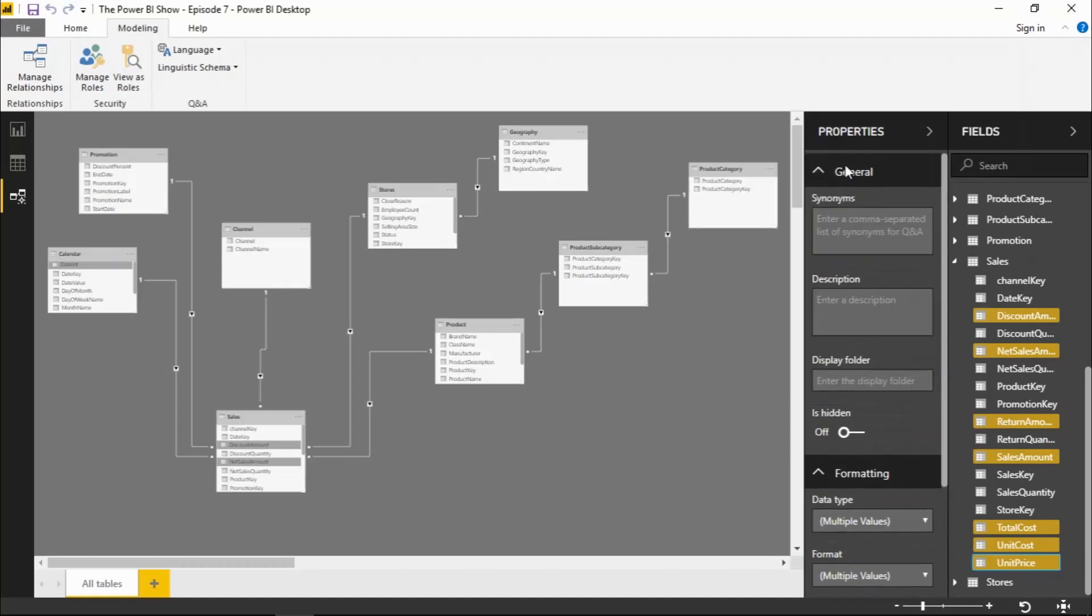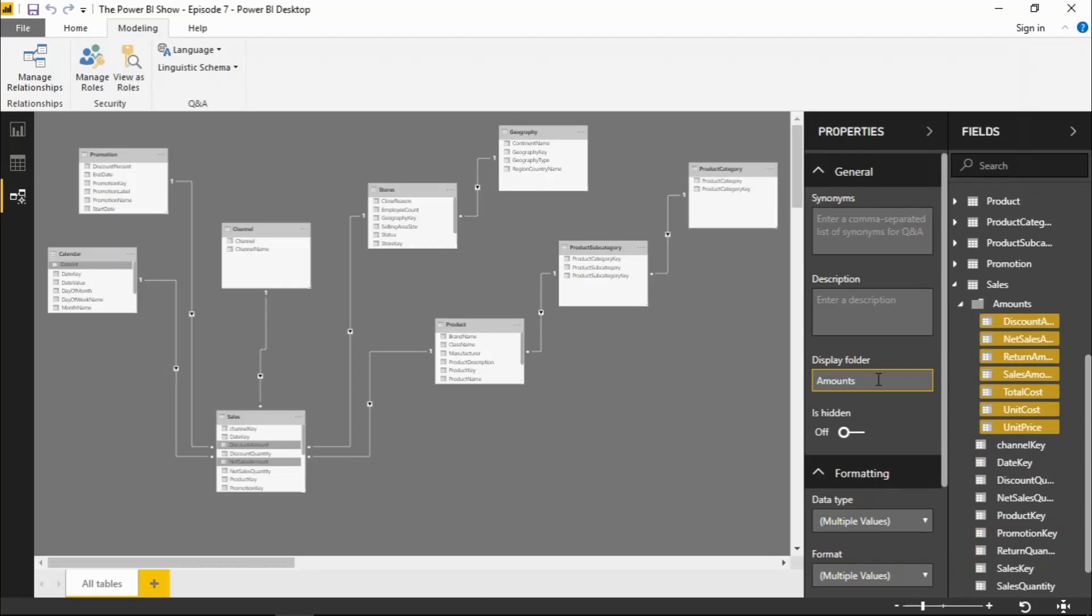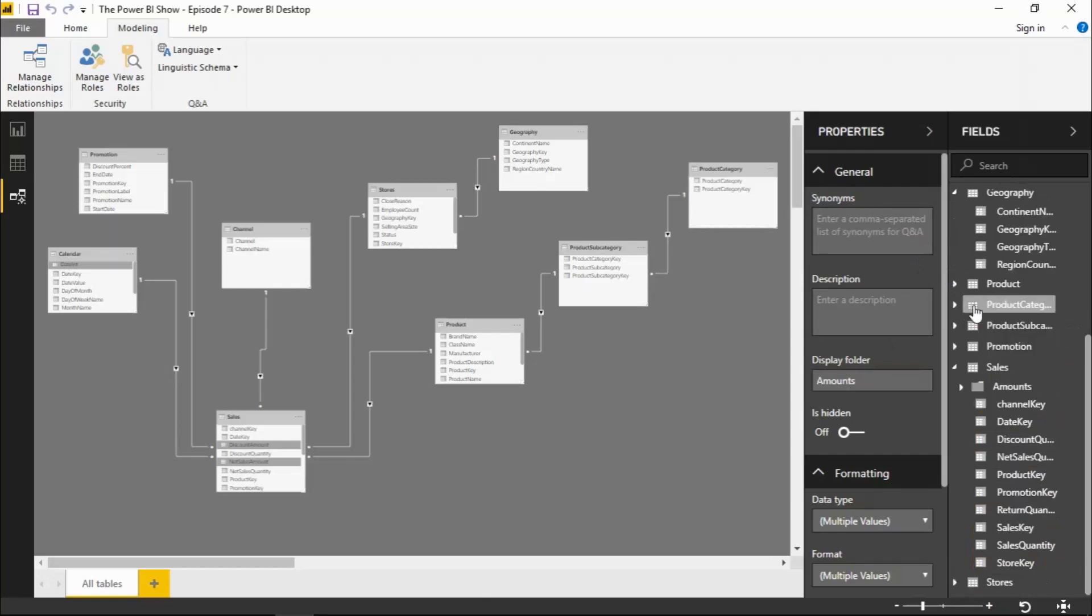If I go over to the properties pane here, we've got one of the properties is display folder. And I can put in there say amounts. And then you see we've now created a folder under the sales table called amounts. And all those fields are stored within that folder.